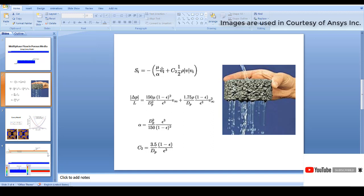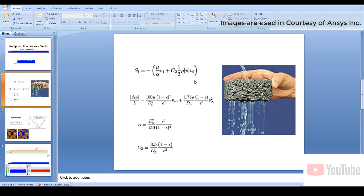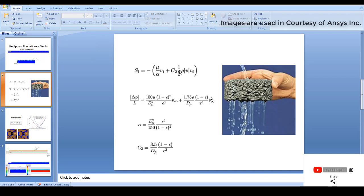If you interpret these terms into the momentum equations, that would be the same as simulating the porous media. In actual practice we never simulate the porous media directly due to hardware restrictions, but if you want to simulate it, you need to account for two terms: viscous resistance and inertial resistance. These two terms must be added to the momentum equation, requiring knowledge of constants C2 and alpha.